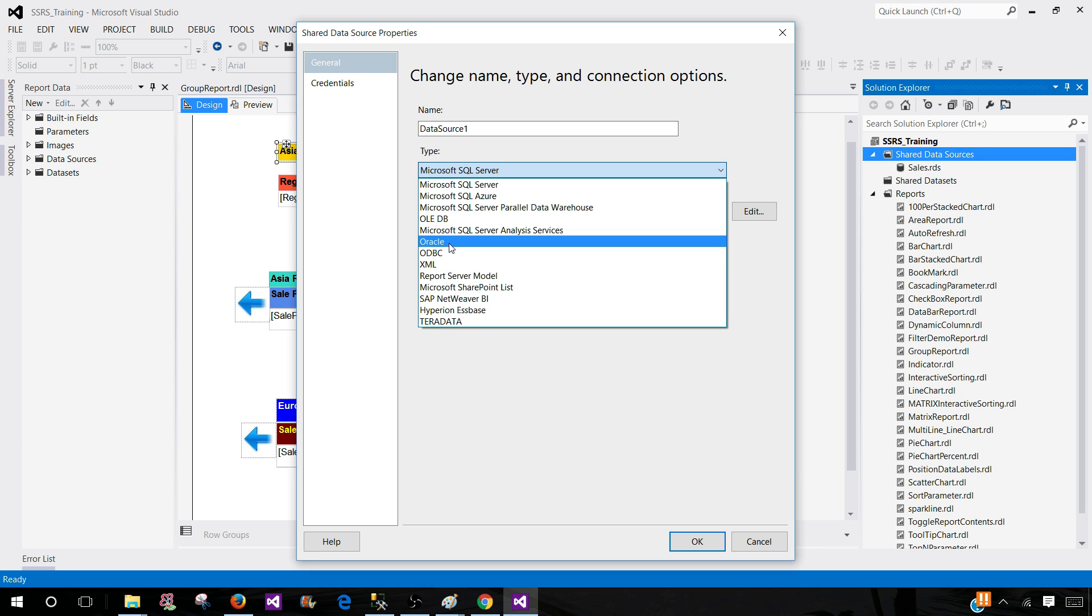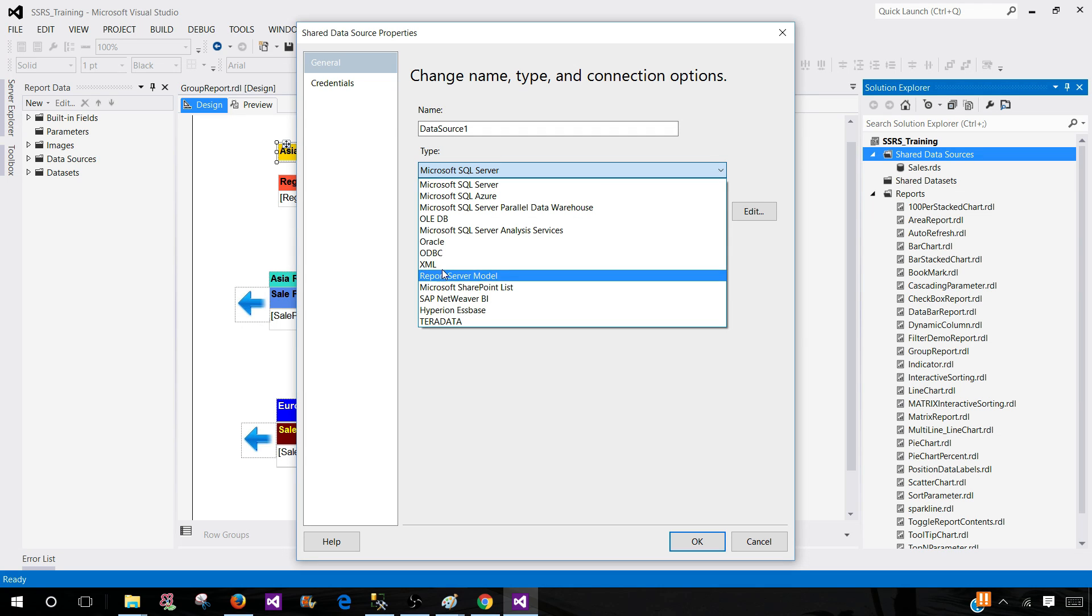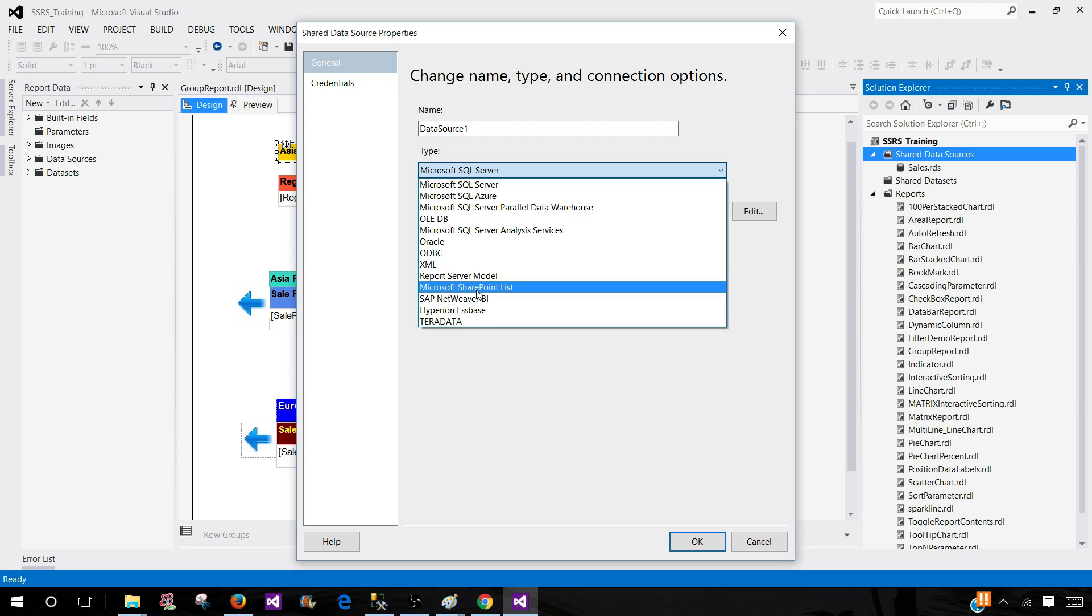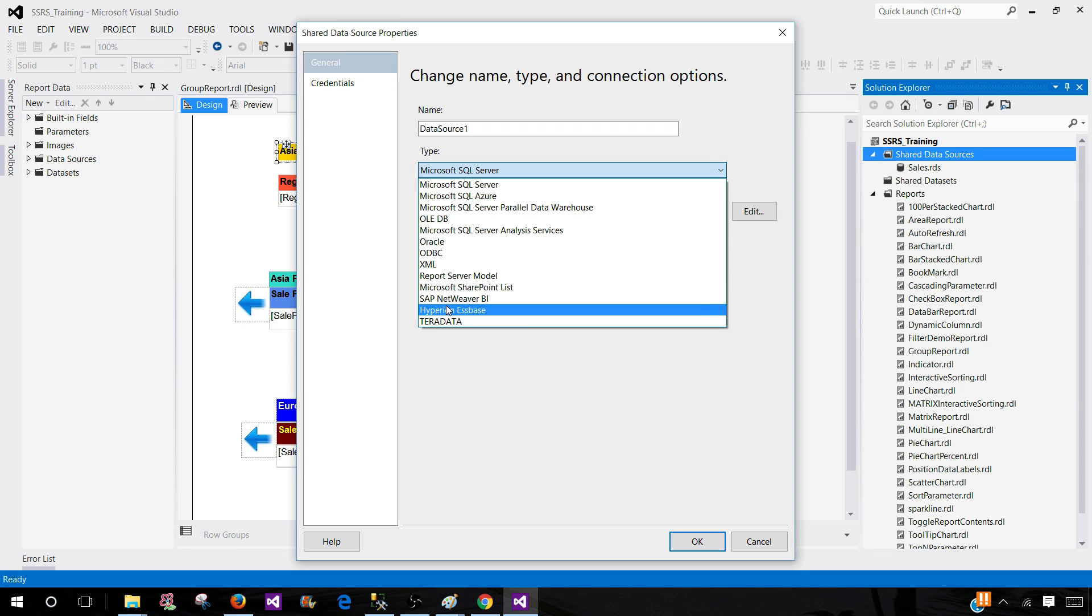You have Oracle, ODBC, XML. You have Report Server Model and Microsoft SharePoint List, so you can pull or retrieve data from there as well. You have SAP, Hyperion, and Teradata.